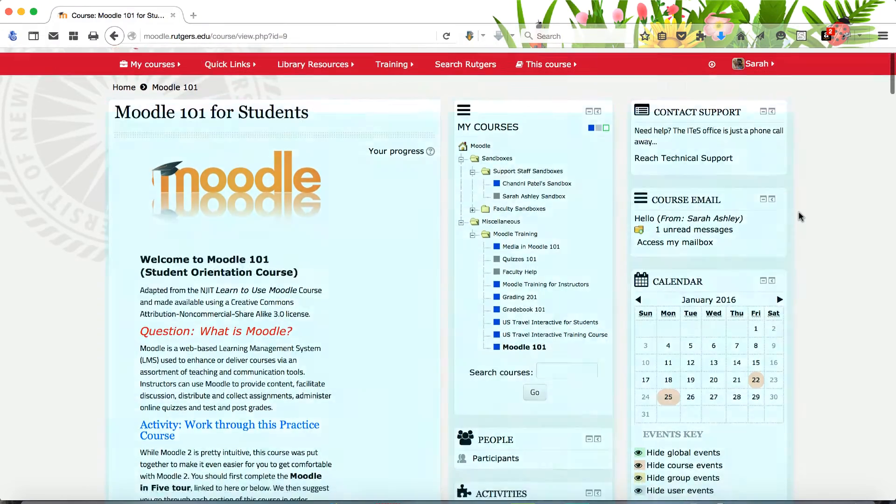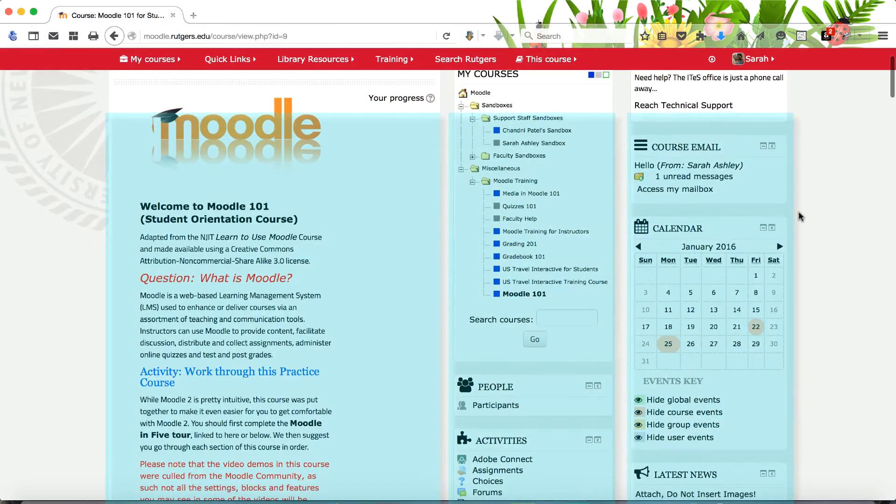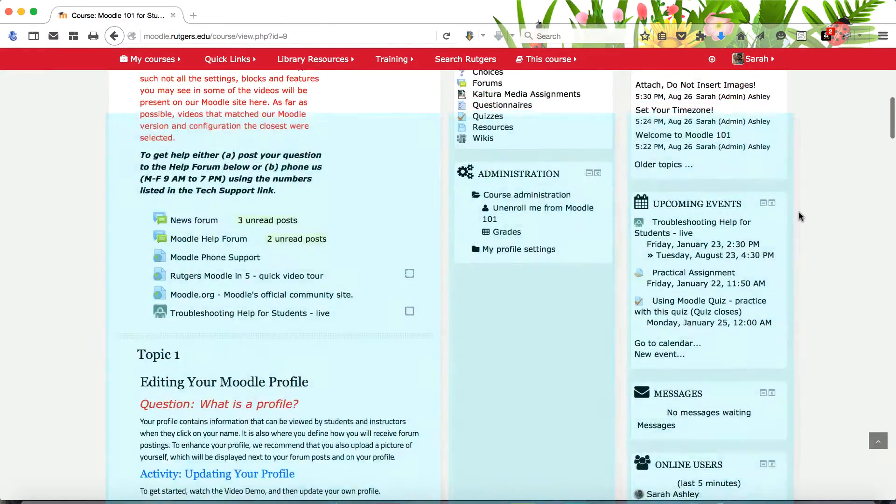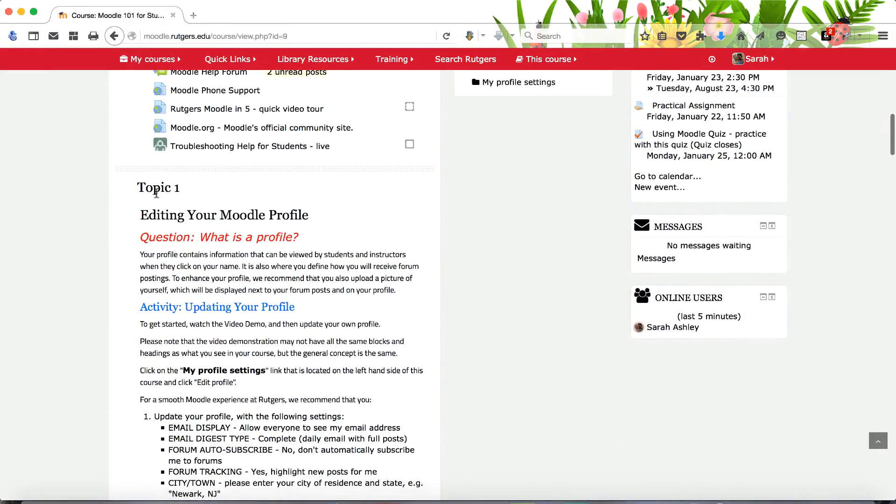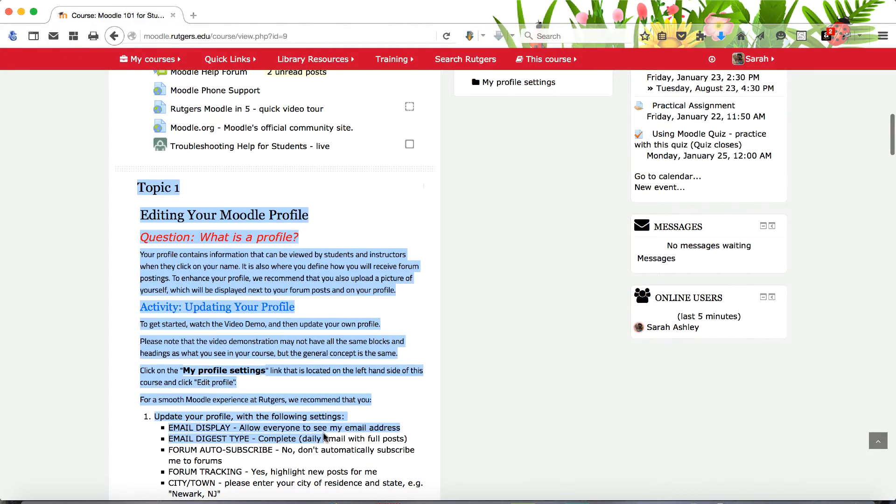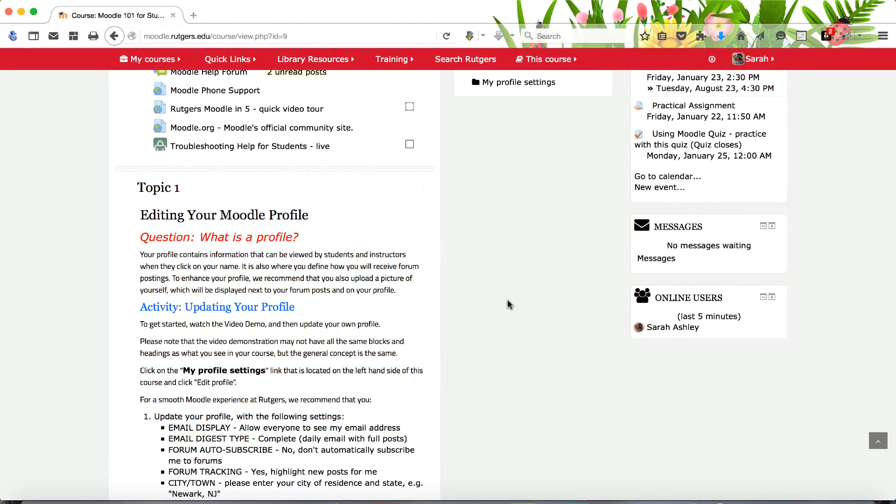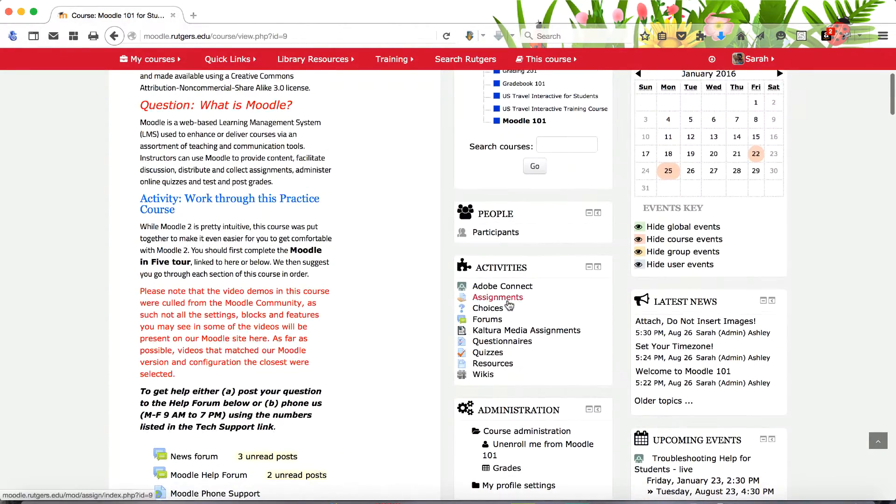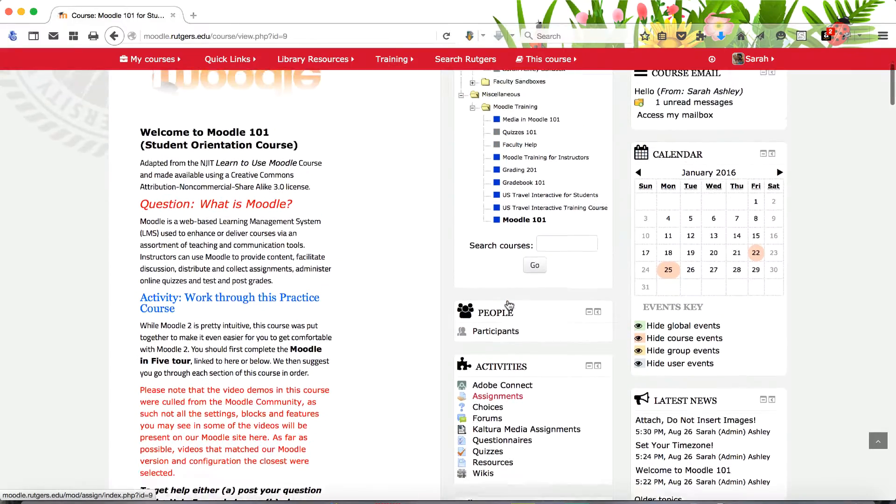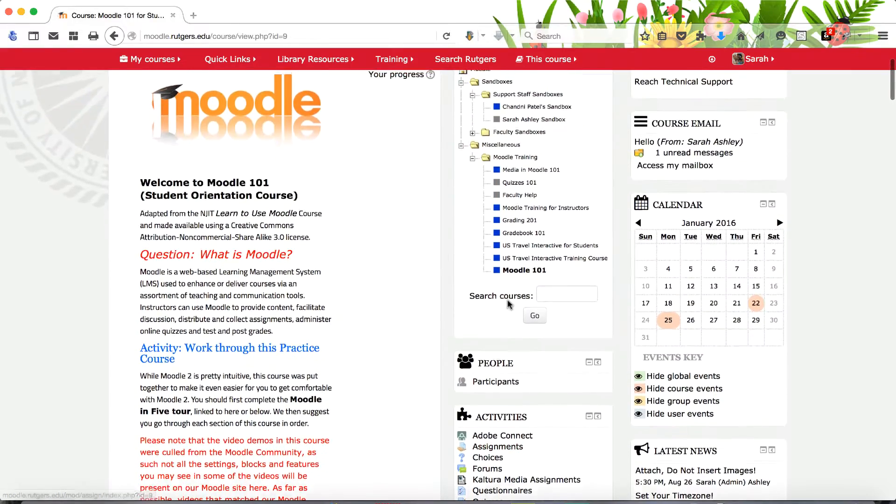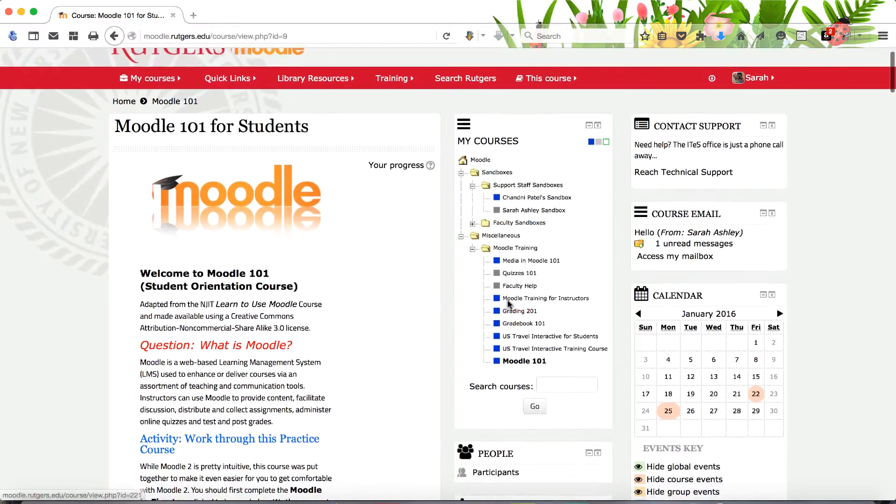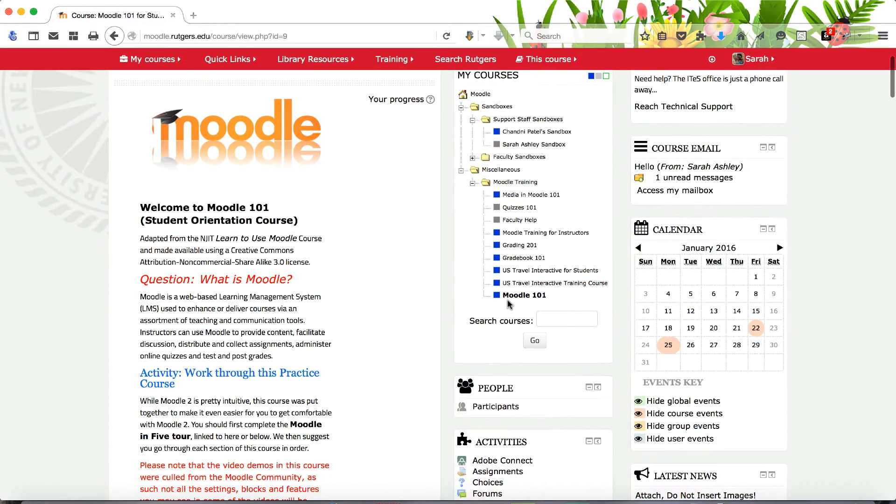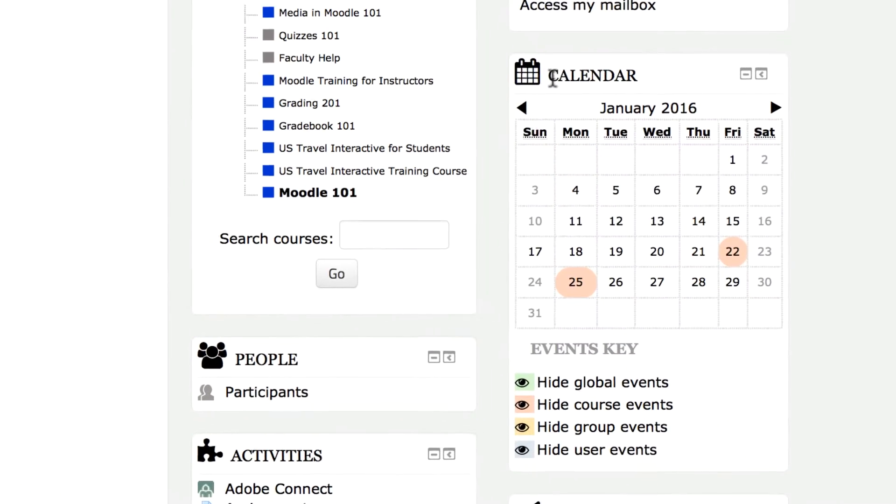All courses use a three column layout. Your course's topical or weekly outline and content are typically in the widest column. The two smaller columns include selected blocks of functions or features. Let's take a look at some of the blocks.